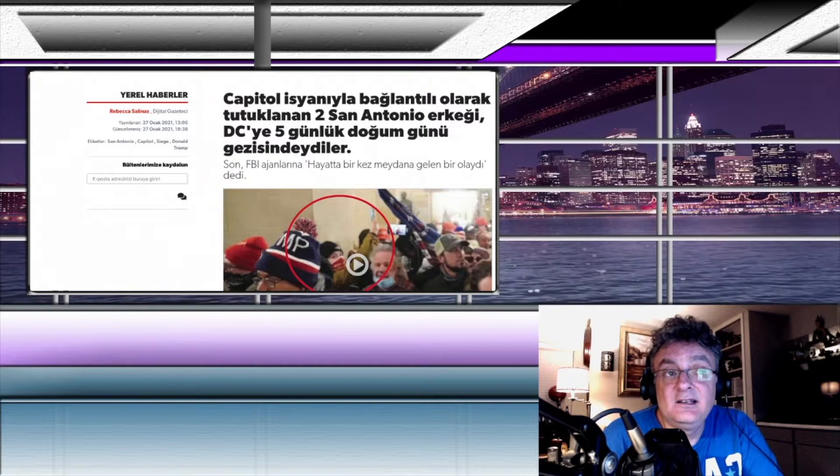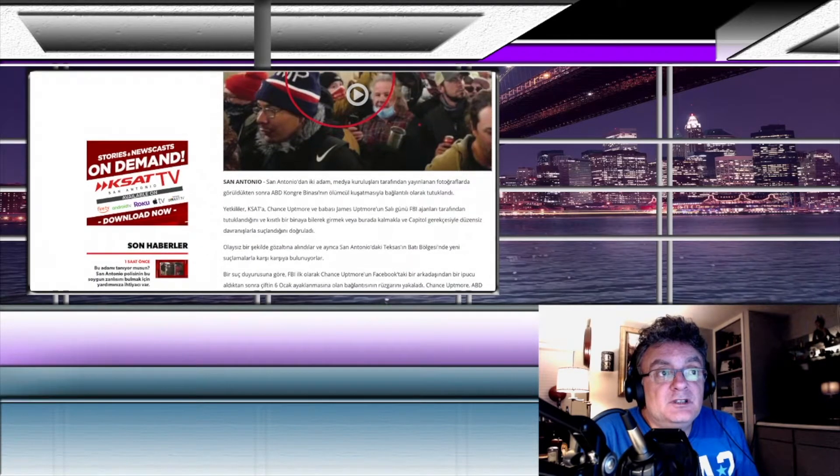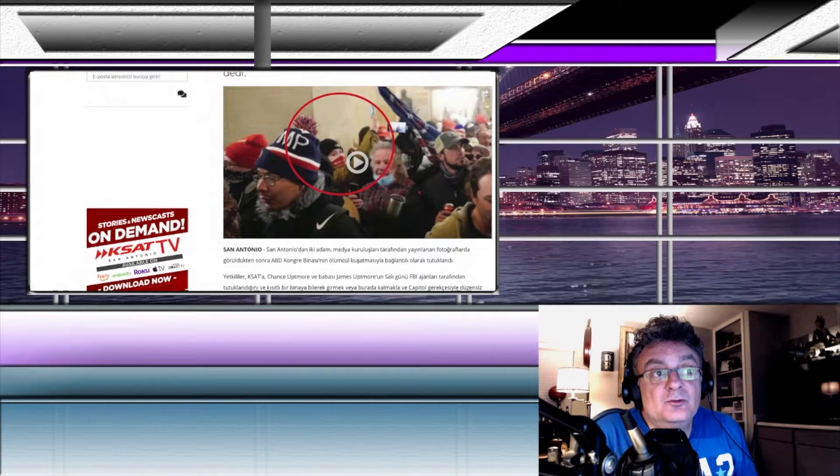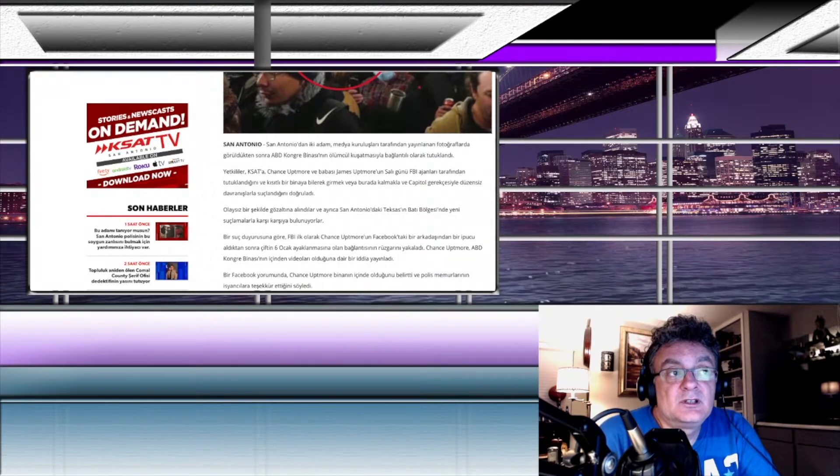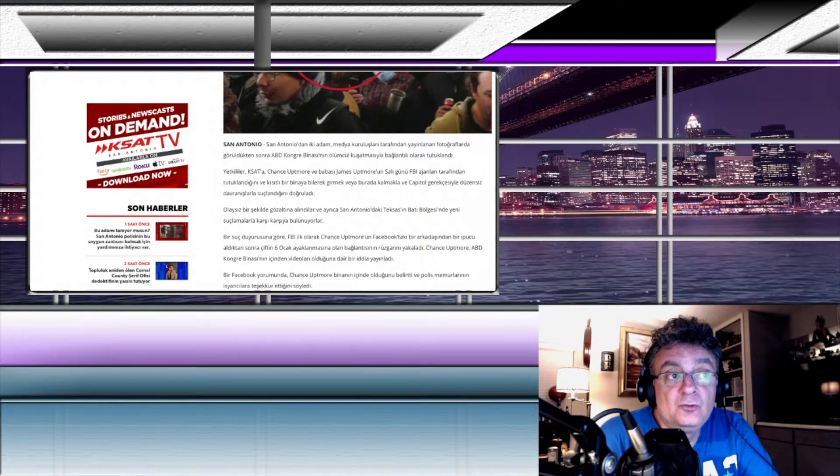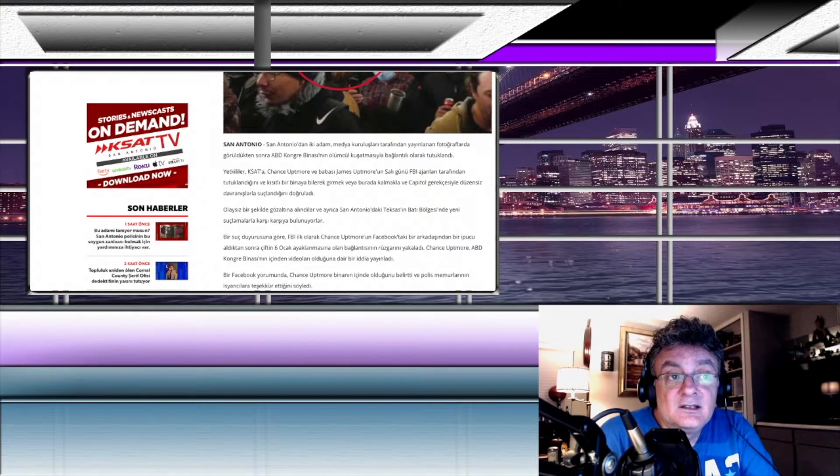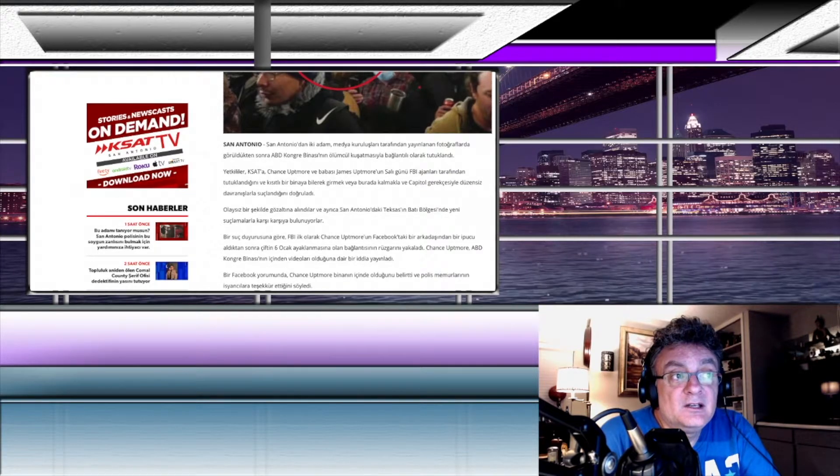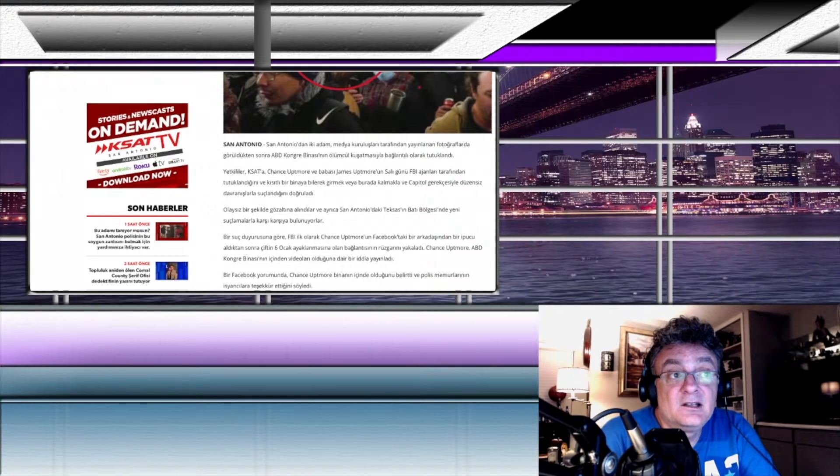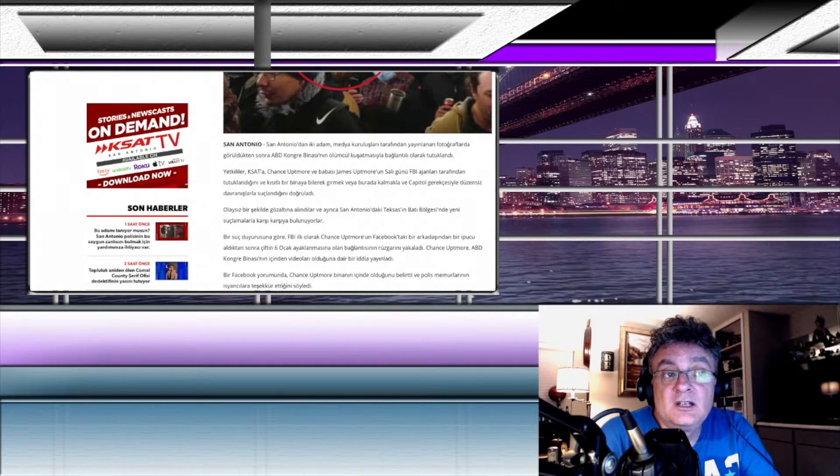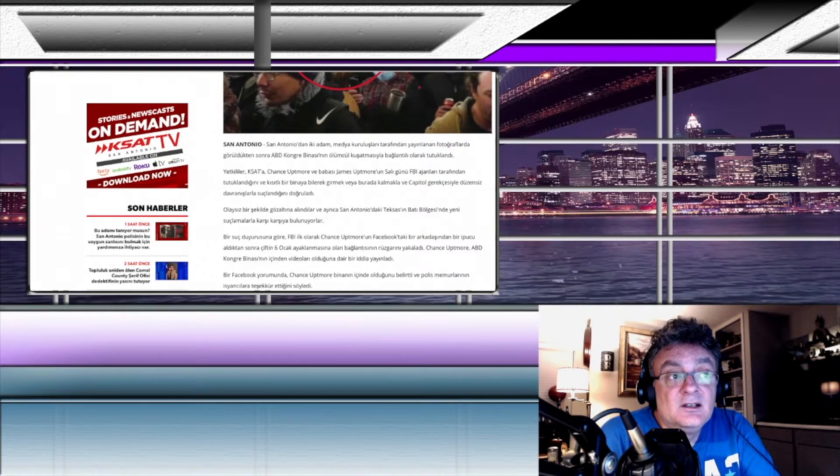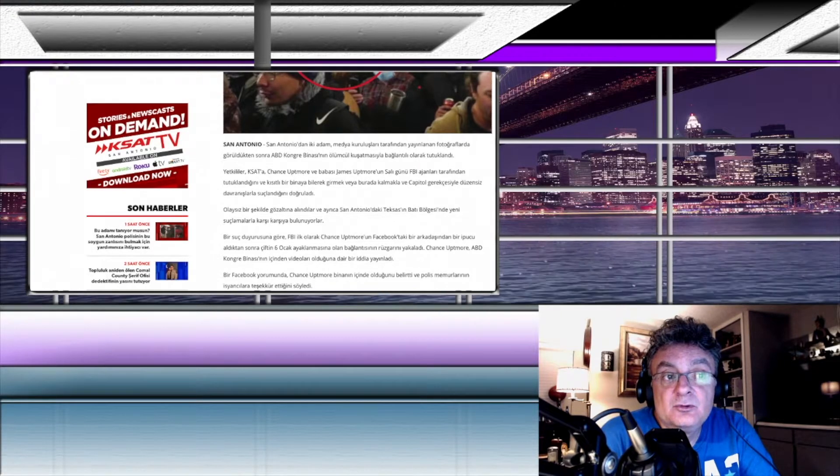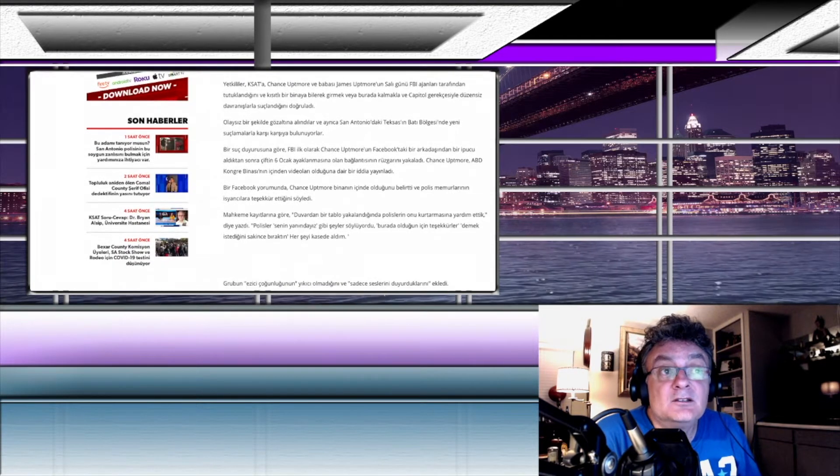DC'ye yani Washington DC'ye 5 günlük doğum günü gezisinde gitmişler. San Antonio şu 2 kişi, şu yuvarlağın içinde olan kişiler. San Antonio'dan 2 adam medya kuruluşları tarafından yayınlanan fotoğraflarda görüldükten sonra, Amerika Kongre binasının ölümcül kuşatmasıyla bağlantılı olarak tutuklandı. Yetkililer, Change Upmore ve babası James Upmore'un salı günü FBI ajanları tarafından tutuklandığını ve kısıtlı bir binaya bilerek girmek veya burada kalmakla ve kapital gerekçesiyle düzensiz davranışlarla suçlandığını doğruladı. Olaysız bir şekilde gözaltına alındılar ve ayrıca San Antonio'daki Texas'ın batı bölgesinde yeni suçlamalarla karşı karşıya bulunuyorlar.